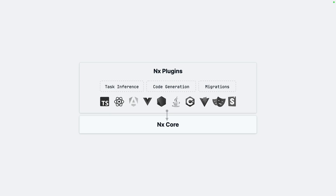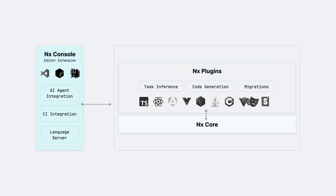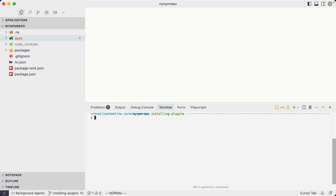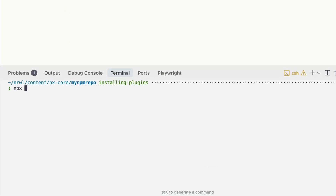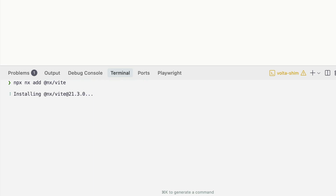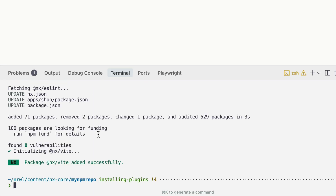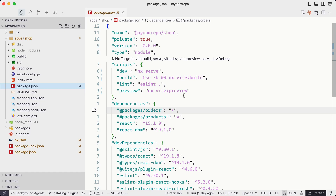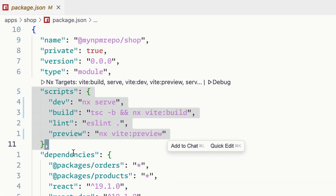Let's also pull in NX Console, which is an editor extension for VS Code, IntelliJ, and Cursor. It nicely pairs with NX plugins and provides other DX improvements for NX workspaces. In our specific workspace, we can install the NX Vite plugin by using the NX add command. And once we have that installed, we could go ahead and remove all the manually defined package.json scripts.